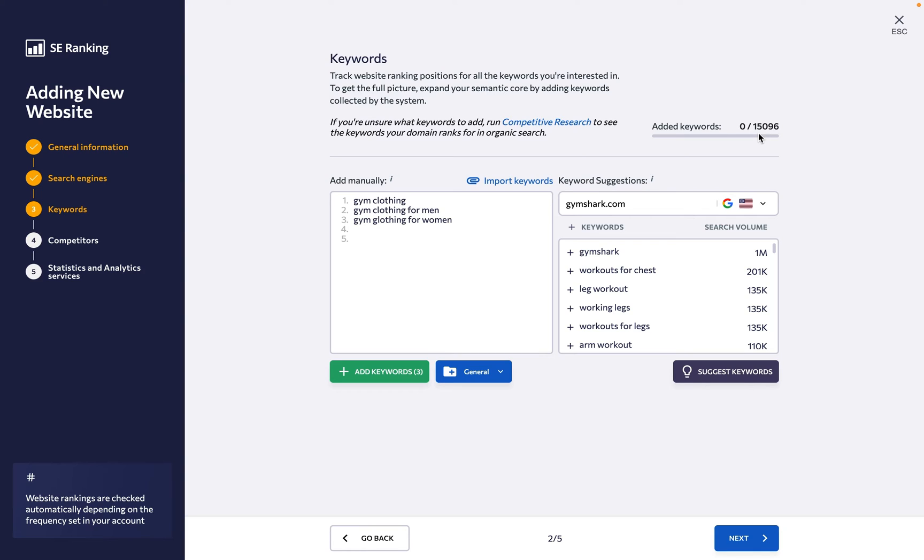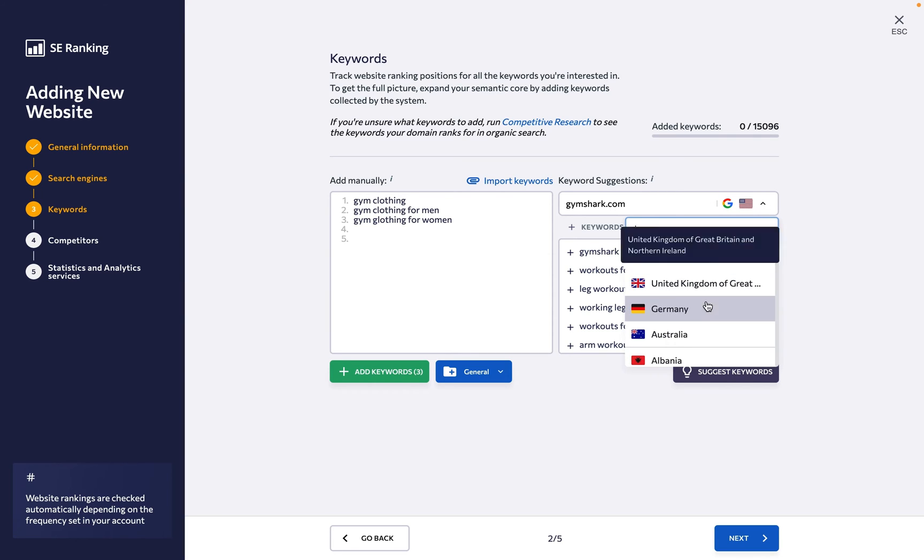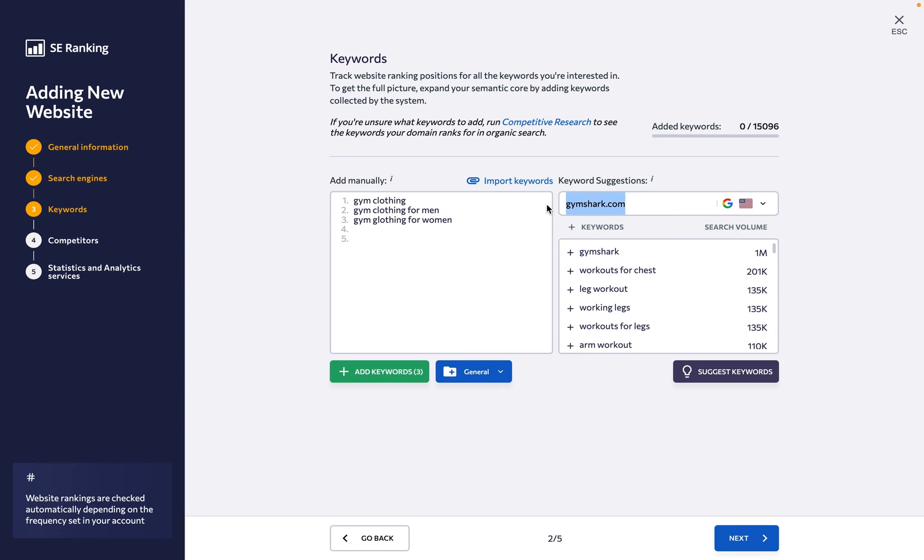If, however, you don't know what keywords you need to track, take advantage of the Keyword Suggestions option here to get a list of possible keyword ideas. Use the search bar to select a region and enter a website or a keyword.